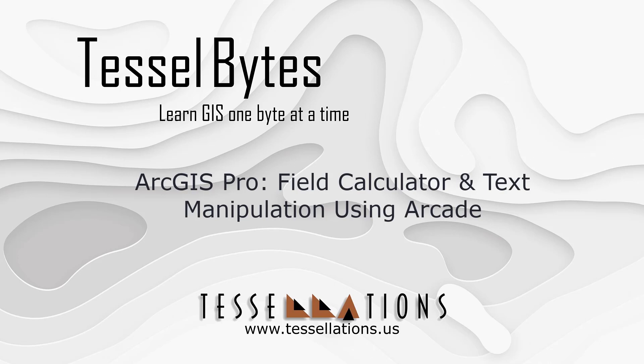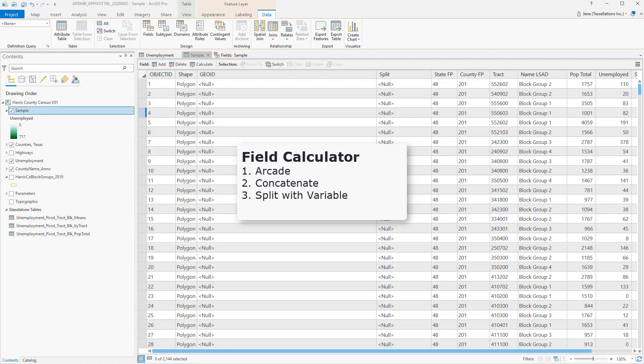Welcome to Tezelbytes, where we survey GIS in small bytes. Today we'll be covering ArcGIS Pro, Field Calculator and Text Manipulation using Arcade. Let's get started.